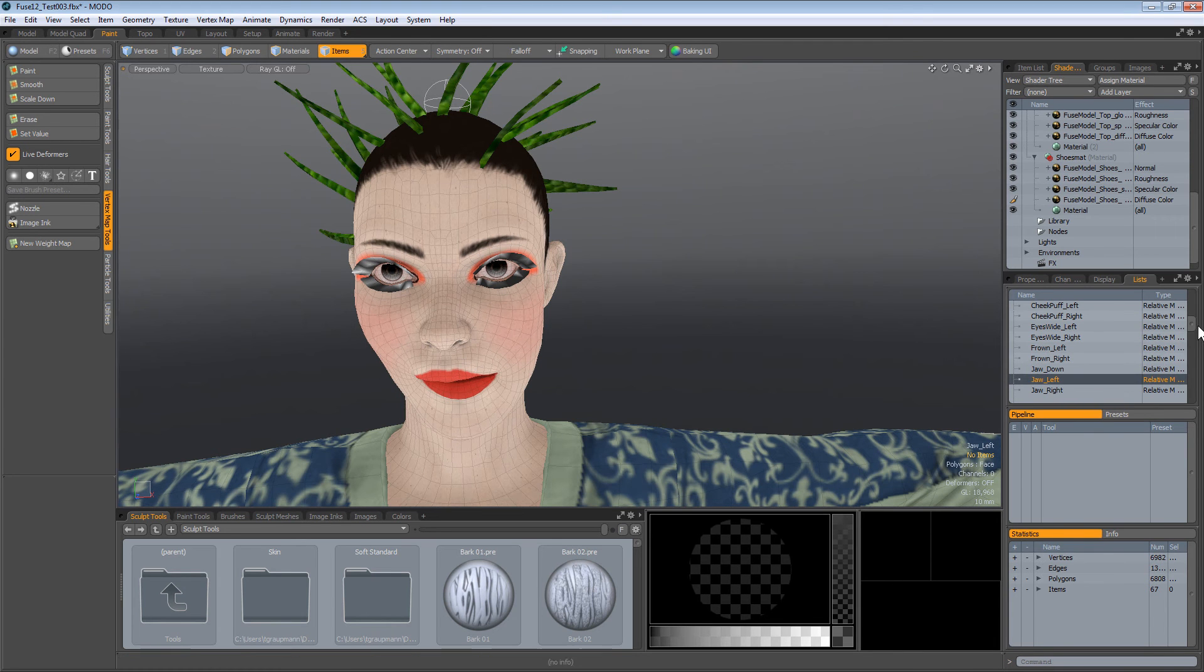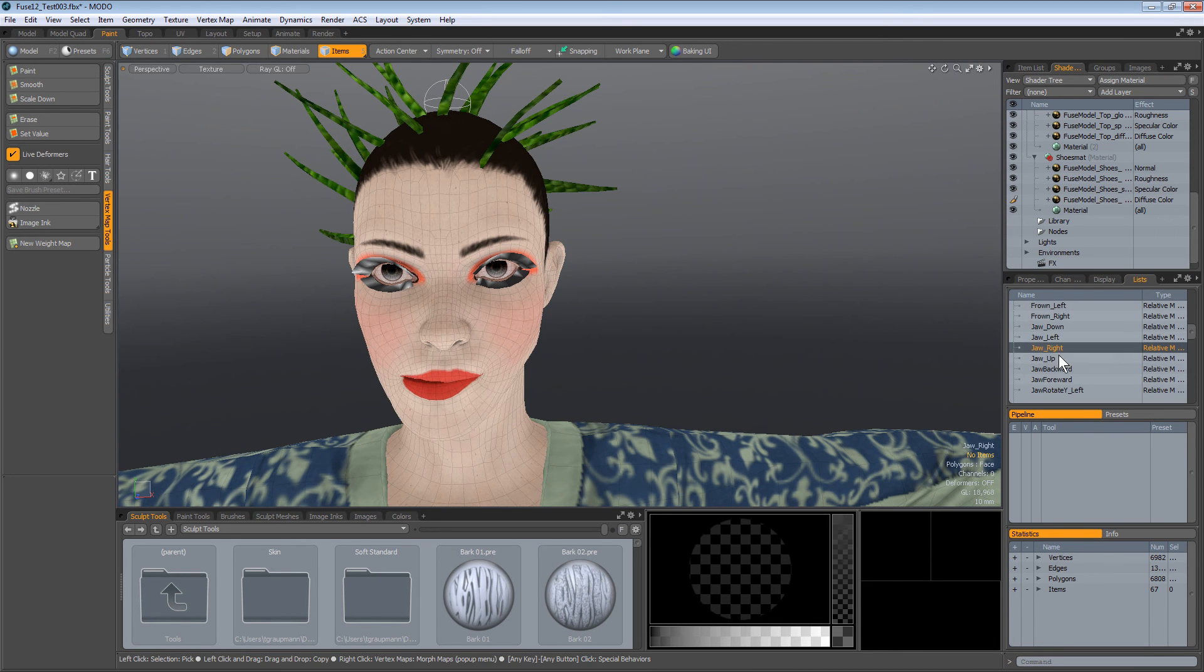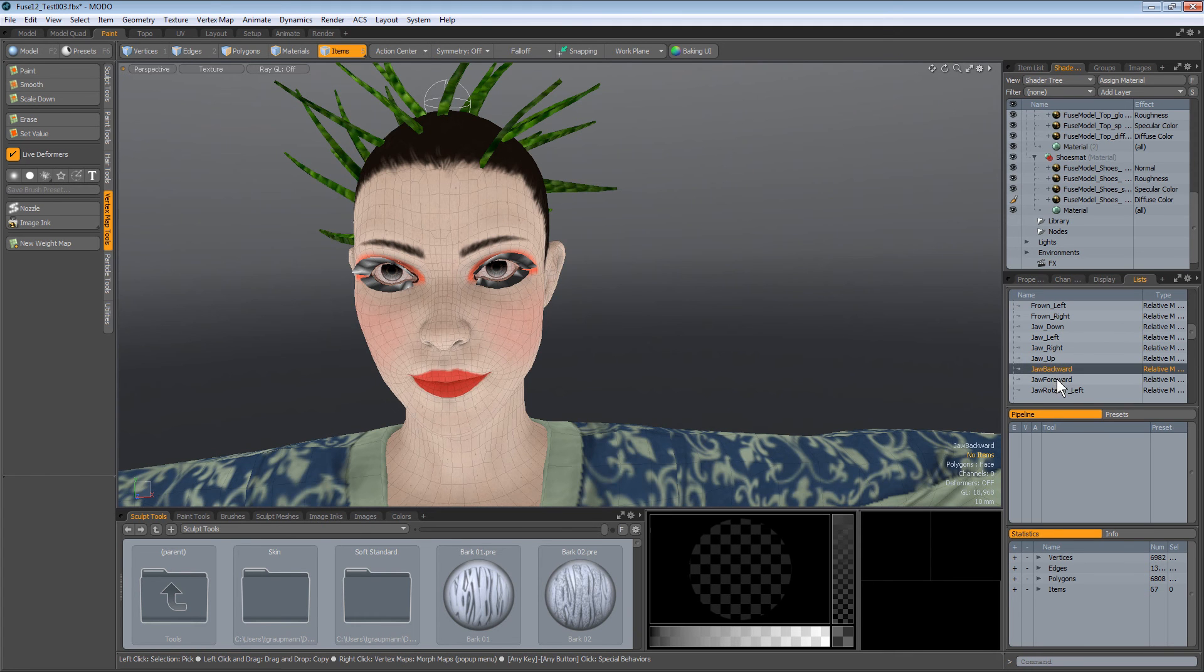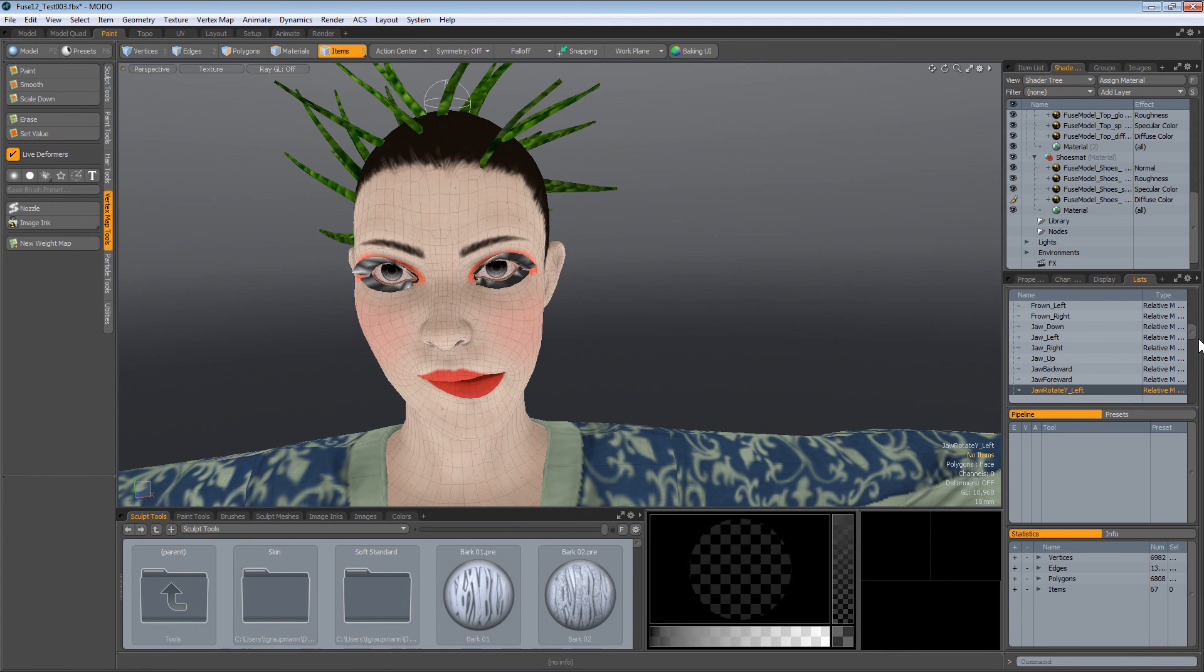There's a lot of stuff you can do with these, including using your web camera to drive these blend sliders.